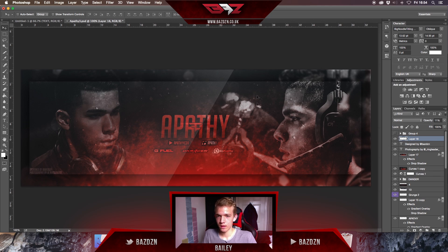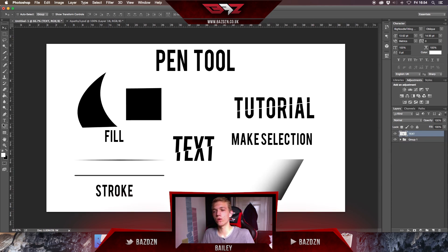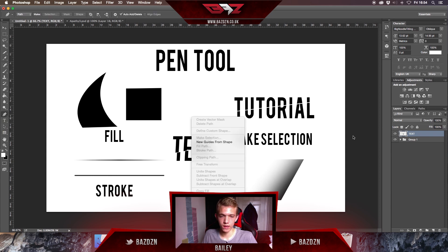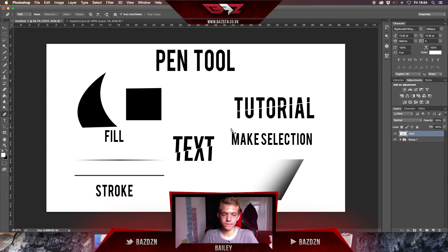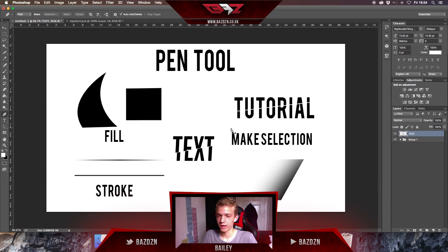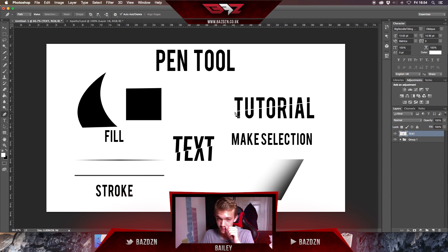That's pretty much everything you need to know for the pen tool. You can use what I've taught you in different ways and experiment — that's the best way to learn Photoshop. I hope you found this tutorial helpful. If you did, leave a like, check out my other speed arts and tutorials, subscribe, and I'll upload a new video. Thanks for watching!